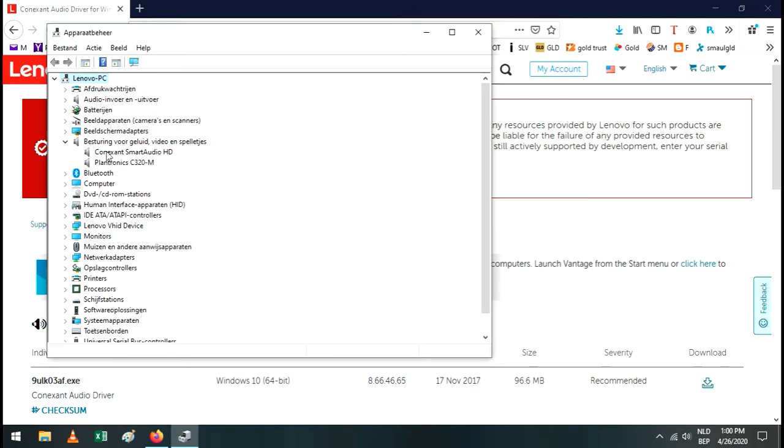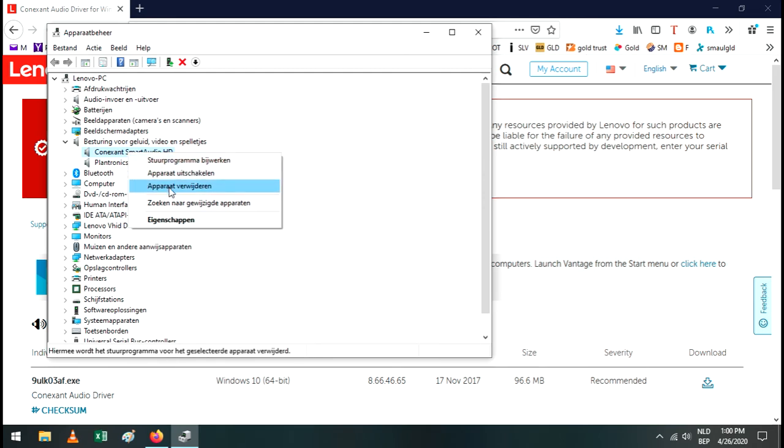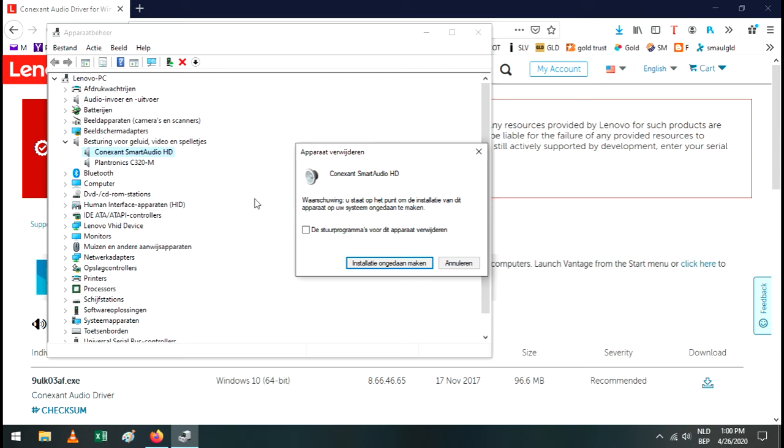You just uninstall it. Make sure that you also check this box here to really uninstall the driver, and then you click on the Uninstall button. Once you've done that, the computer will ask you to restart. You just restart.